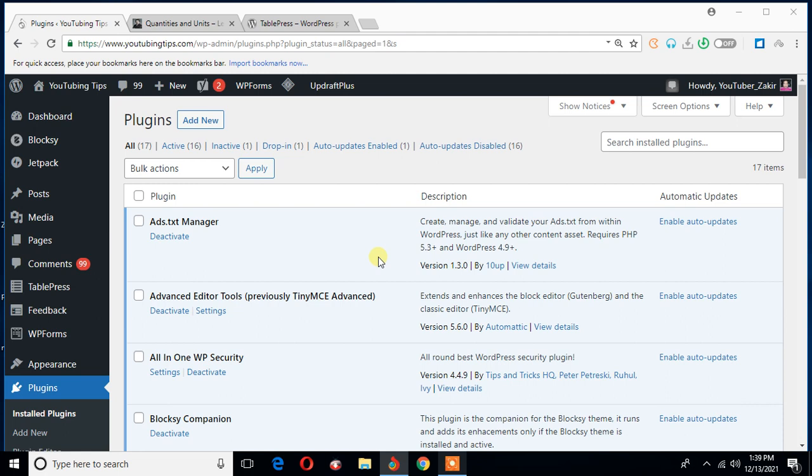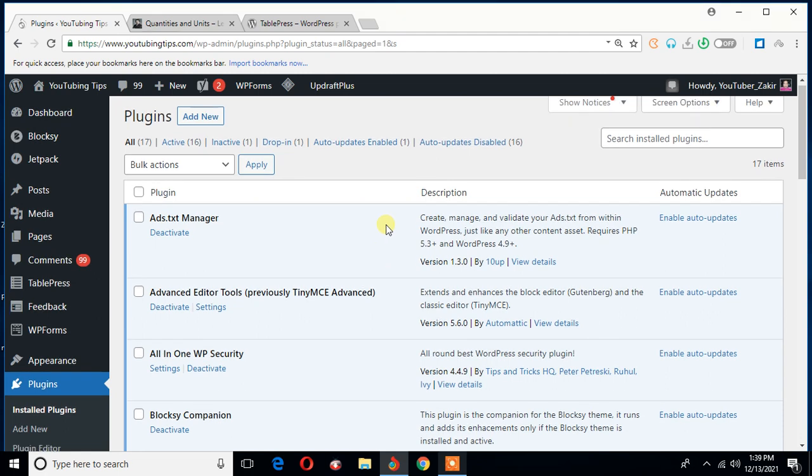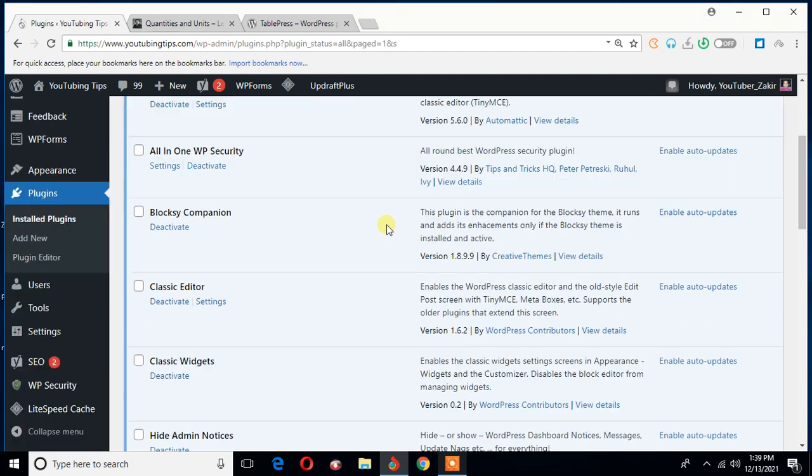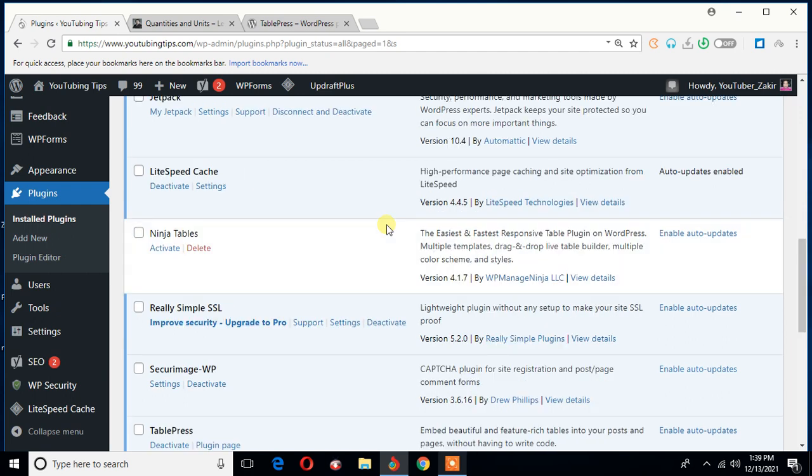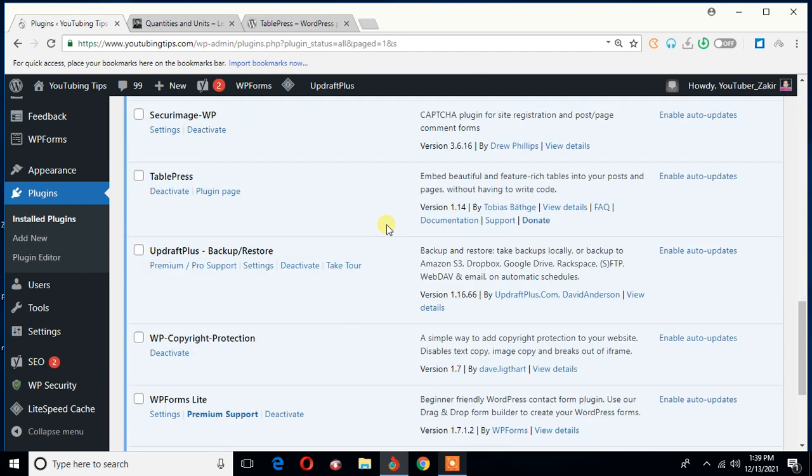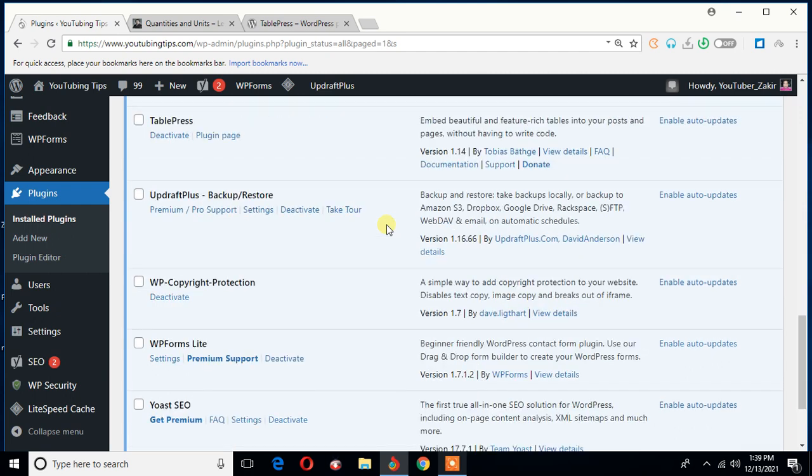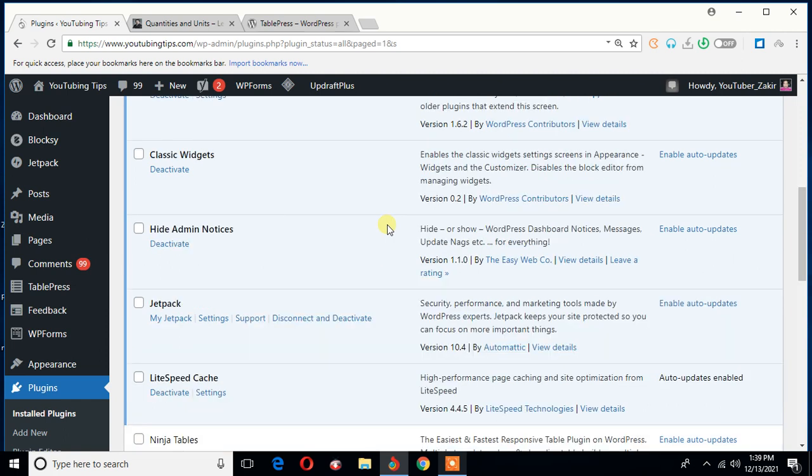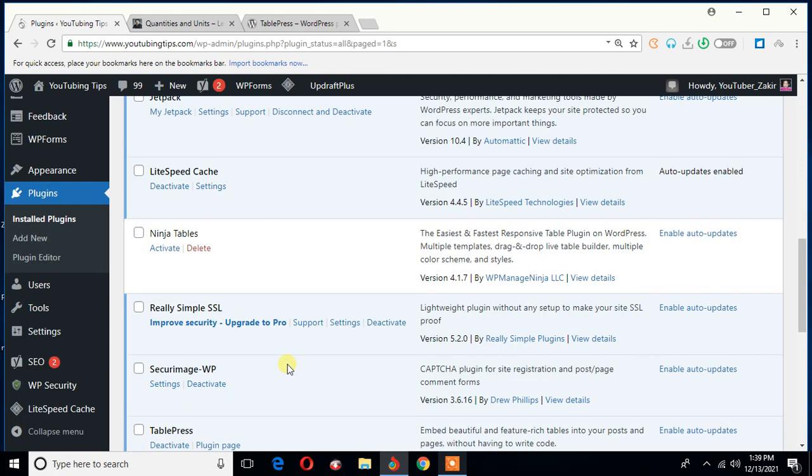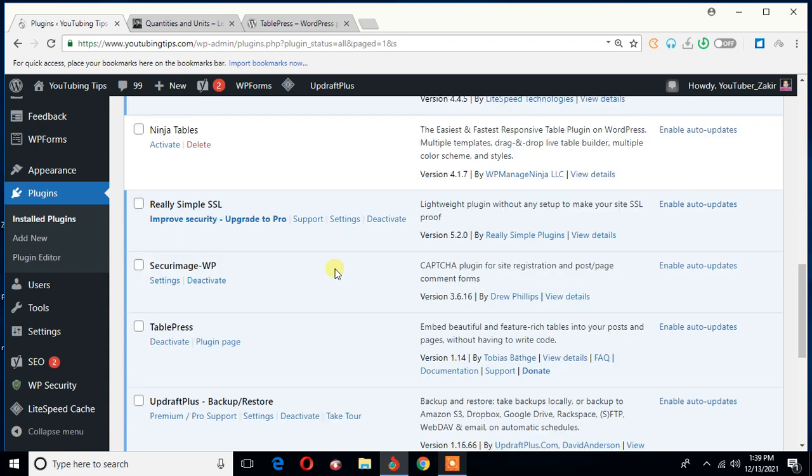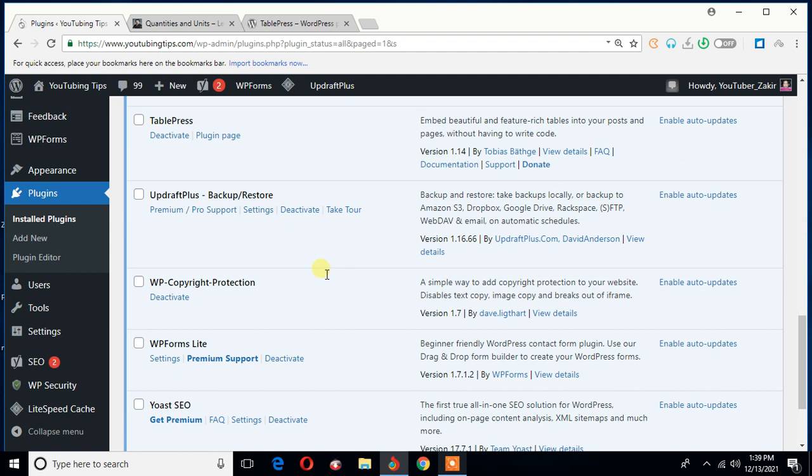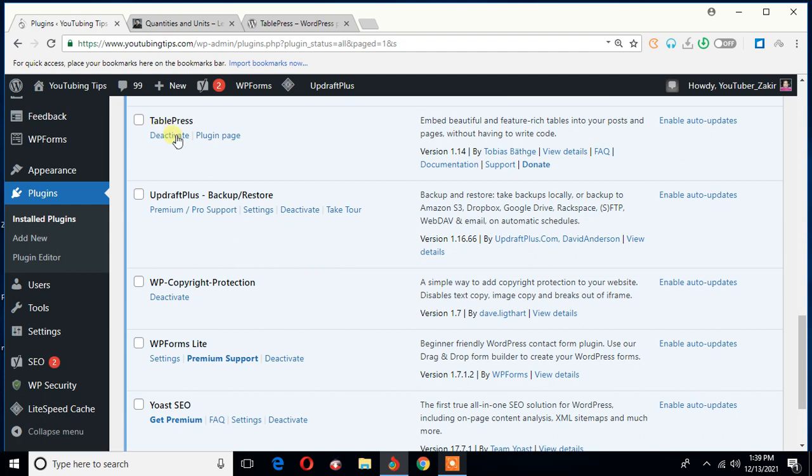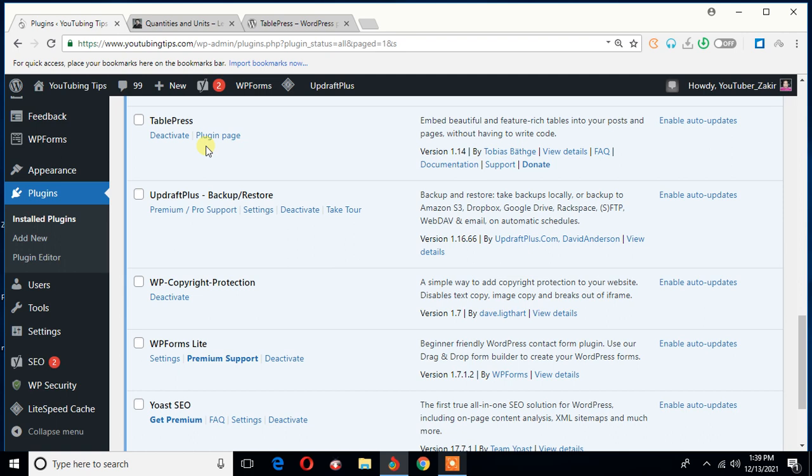Let me show you. Since its name is, oh gosh, what the hell is this? Ninja Tables. I never asked for Ninja Tables to be installed. Anyway, I will get rid of this in a moment. But this is the plugin I want to talk about, TablePress.